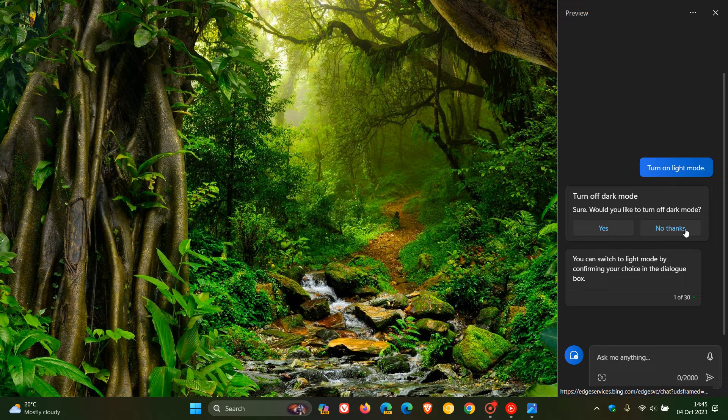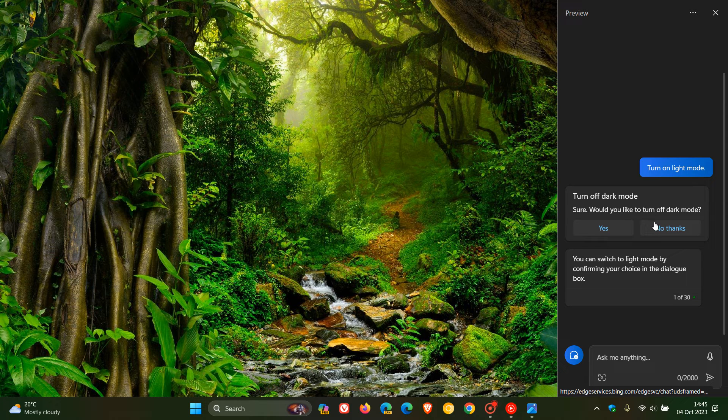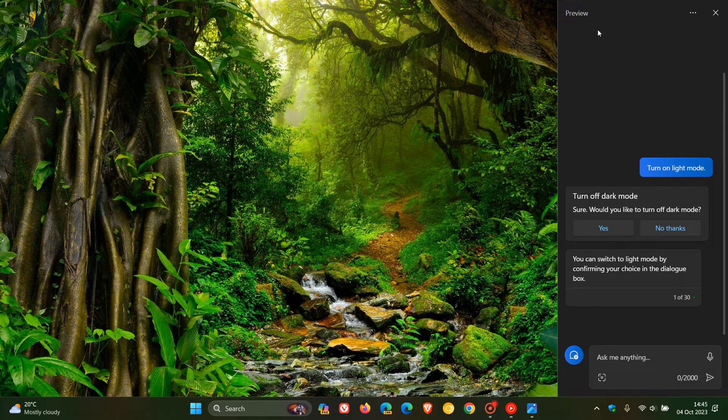And there are reports that responses in the Copilot are slow. So obviously, these are just bugs that Microsoft is ironing out because it is still in preview, as I mentioned in a recent video.